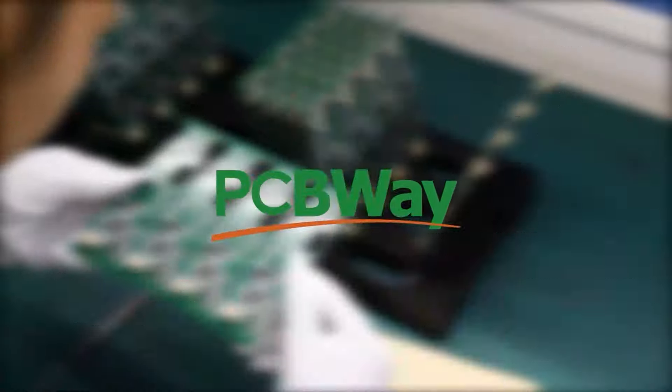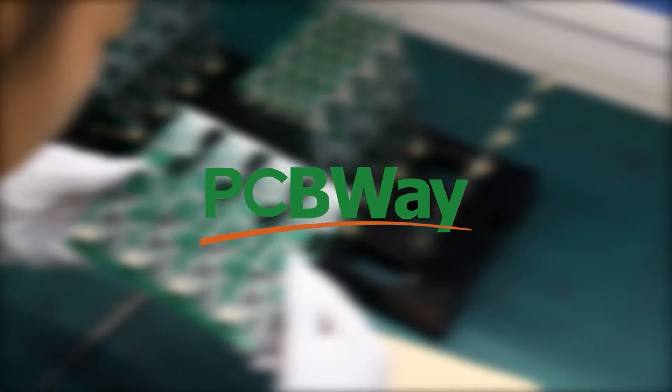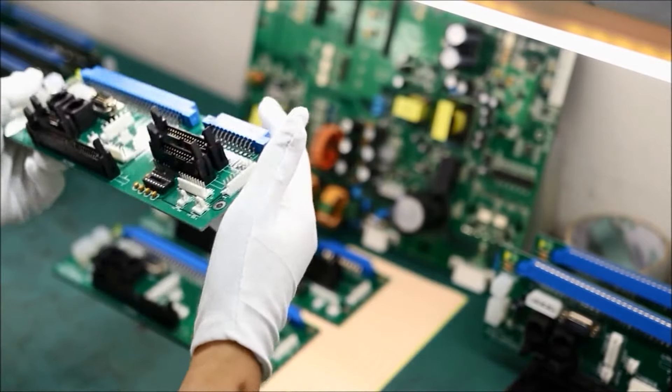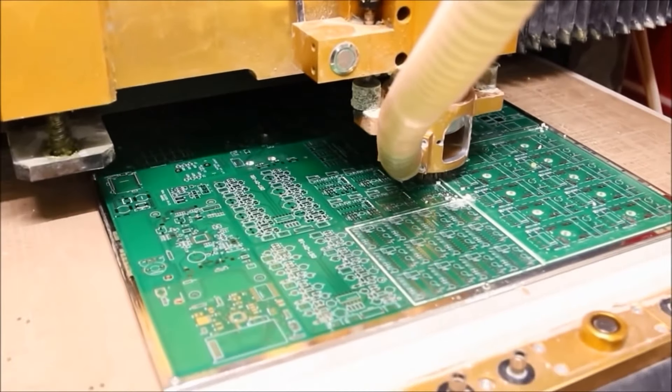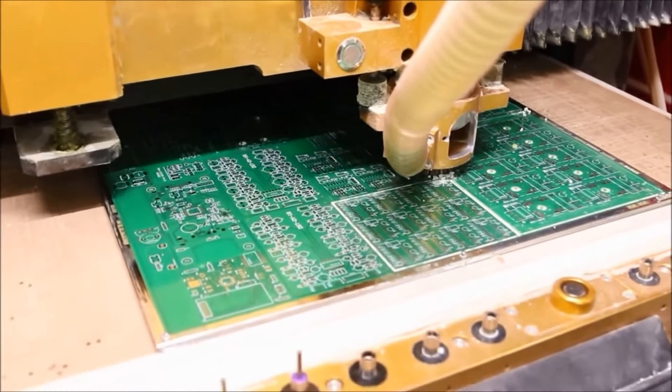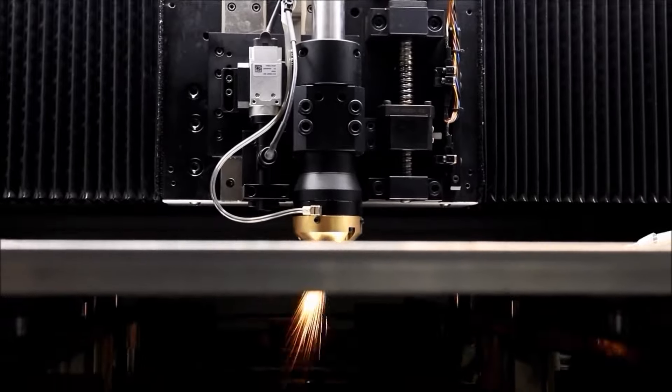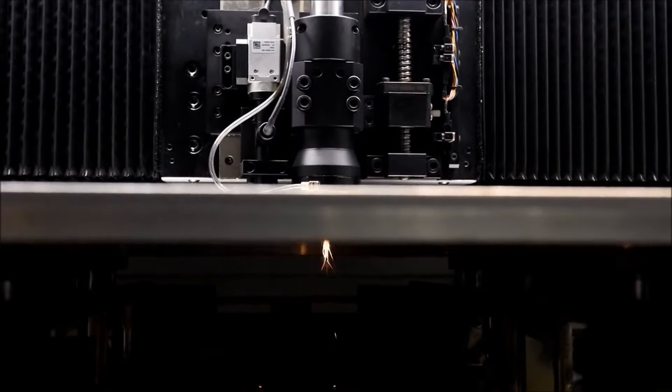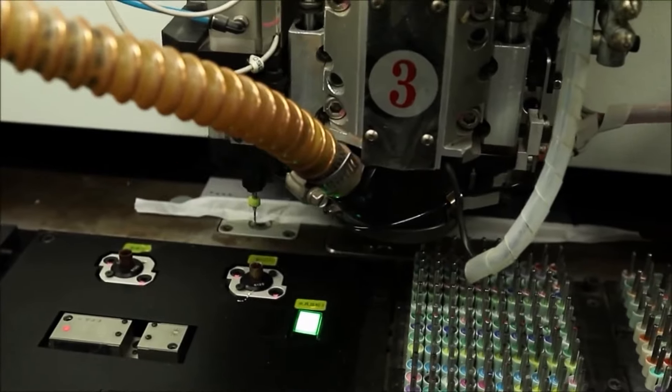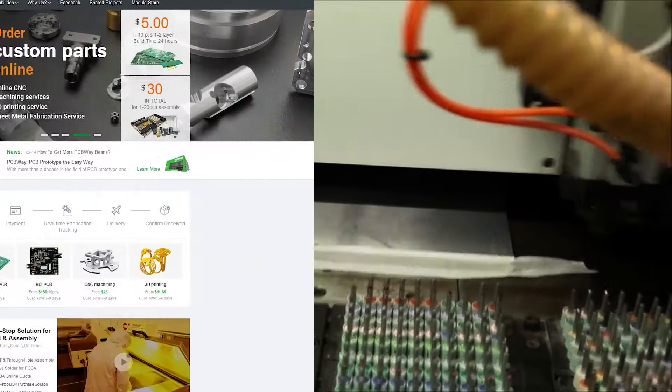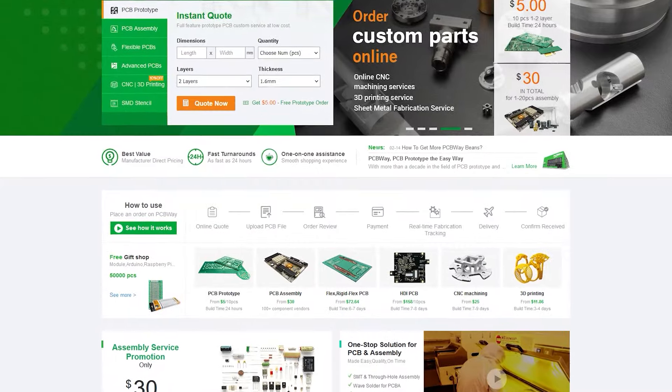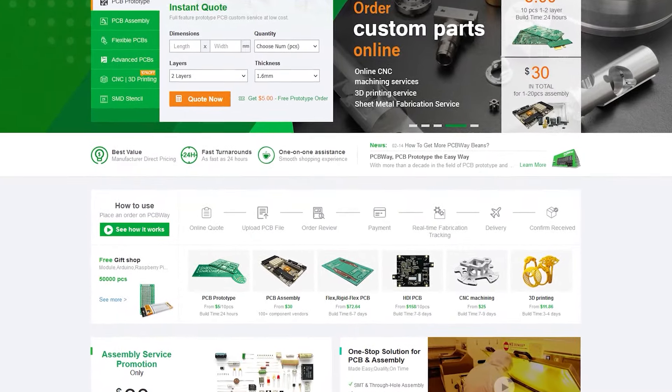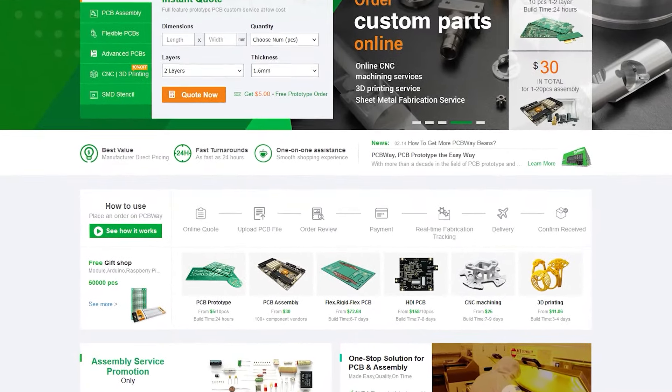This episode is sponsored by PCBWay, who manufactures high-quality circuit boards and offers turnkey solutions for product assembly, 3D fabrication, machining, and more. Check out PCBWay.com for more information and learn how you can get your next big project started today.